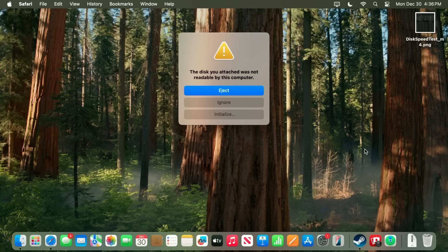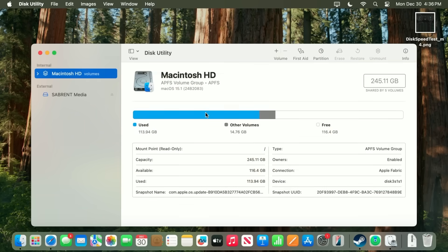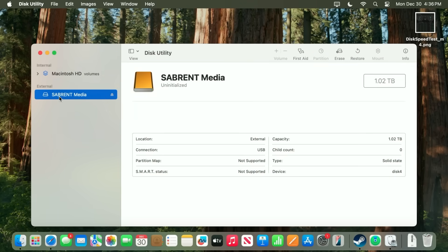So we're greeted with a little warning here that says that this disk isn't usable. So we have the option of either ejecting it, ignoring it, or initializing it. Now we could ignore it and then go into the disk manager and see what it says there. But let's just click on initialize and see if it does that for us. And sure enough, it found the Sabrent Media drive here and it shows the capacity. And it says it's uninitialized over here. So I'm just going to go up to erase.